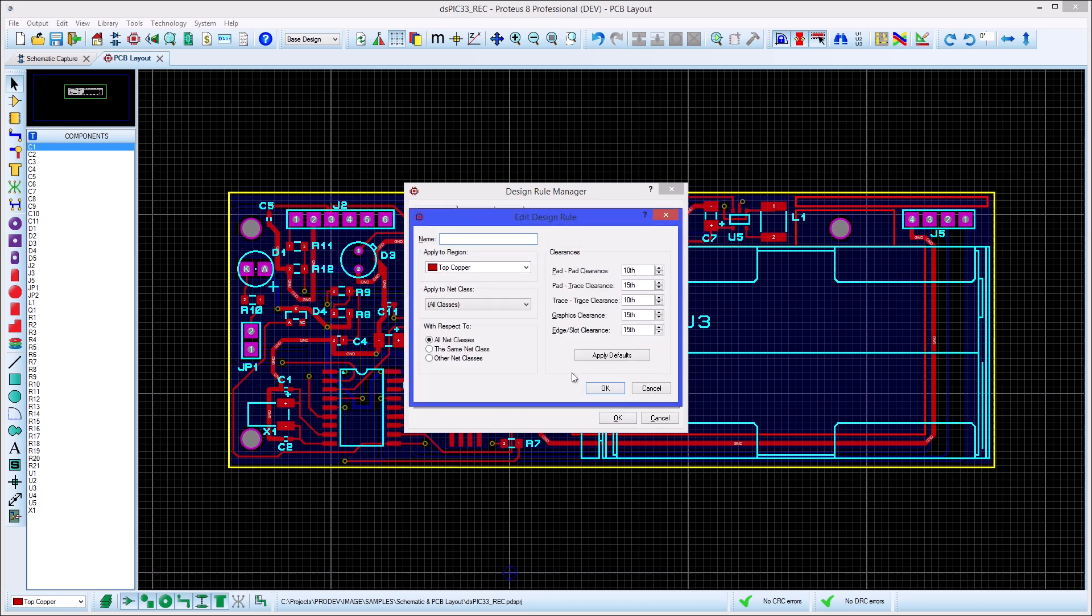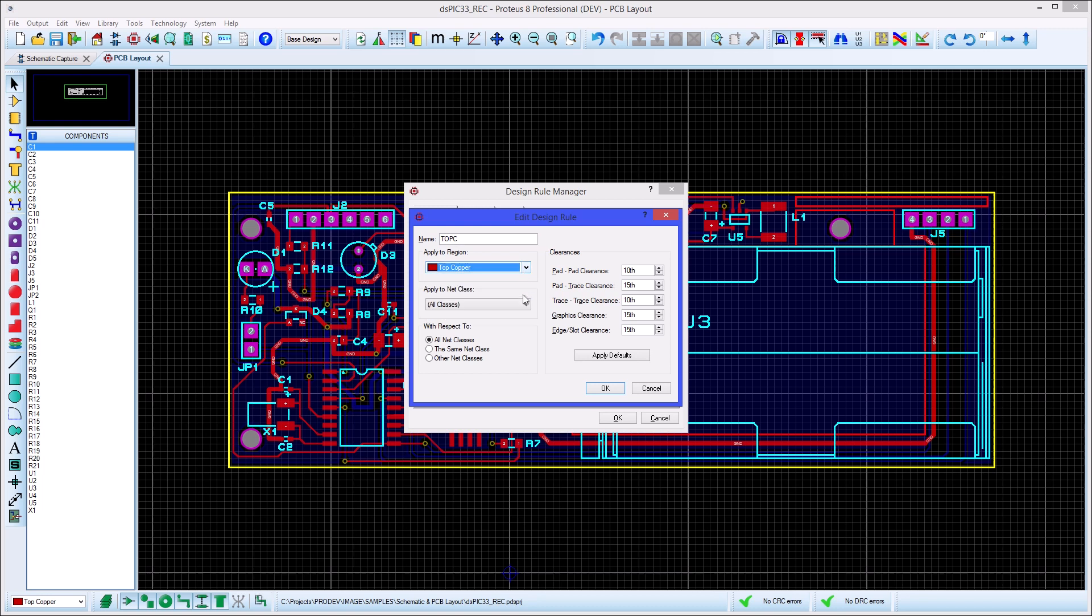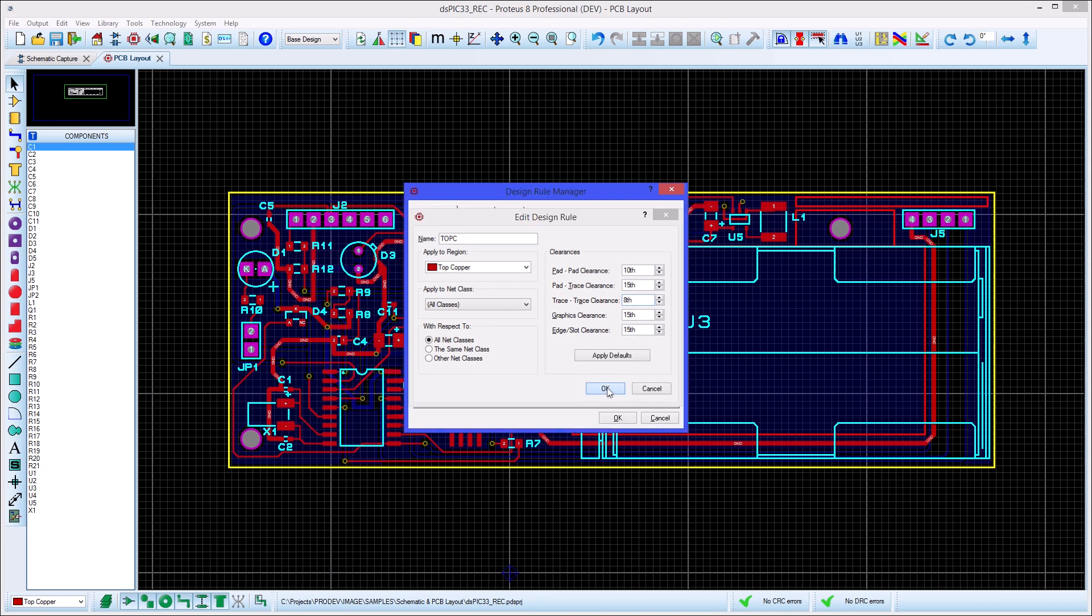To create a new rule we need to provide a name, a physical scope for the rule and an electrical scope for the rule. We can then set clearances as required.